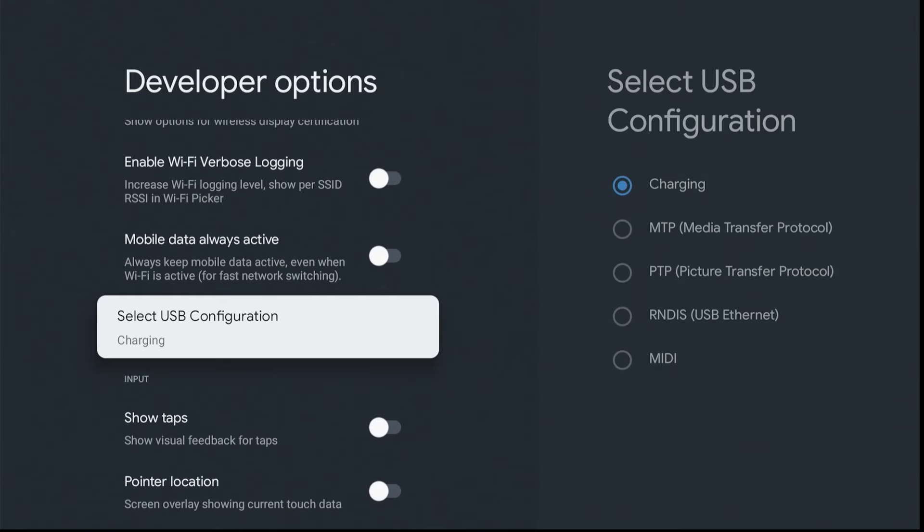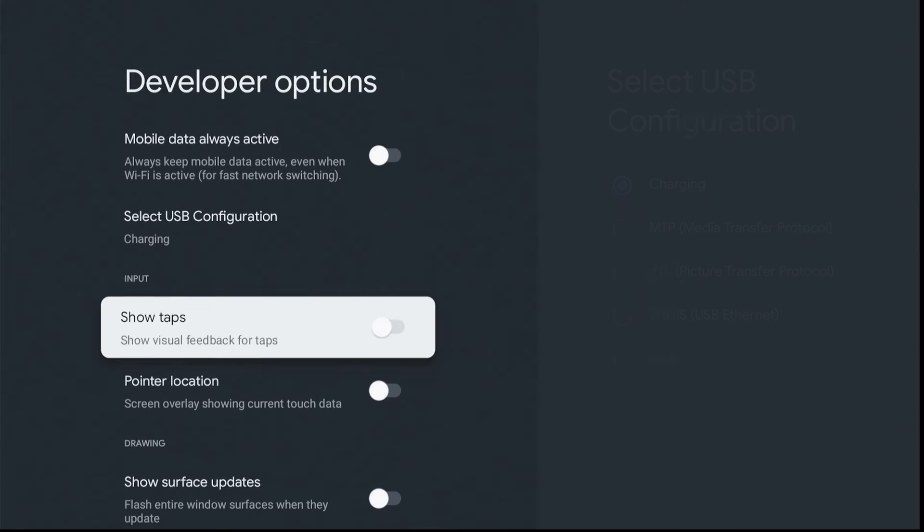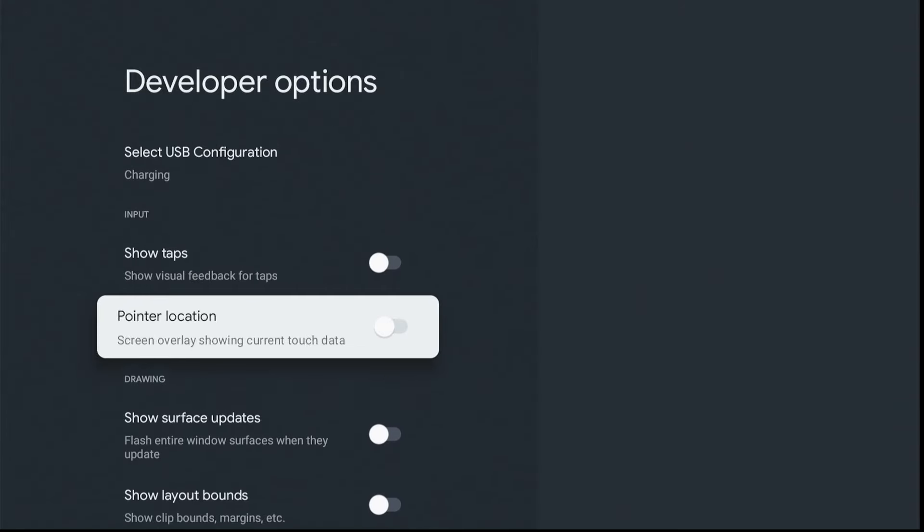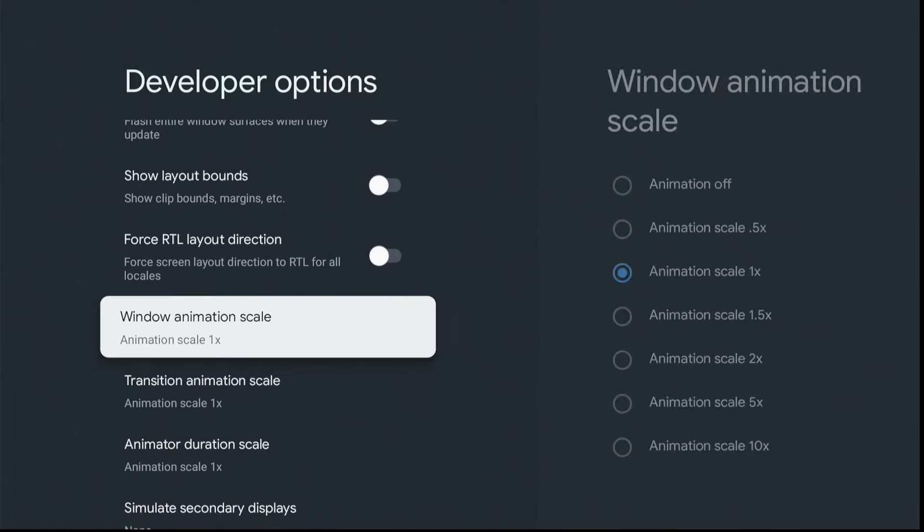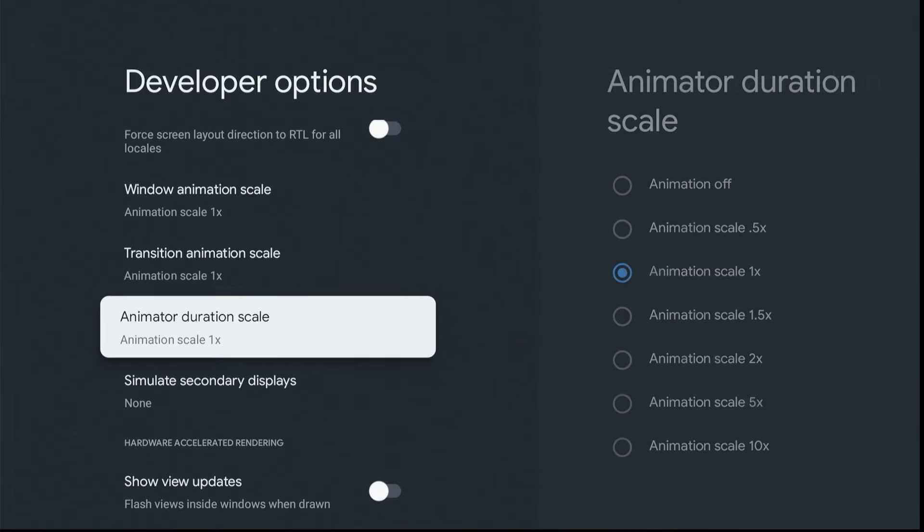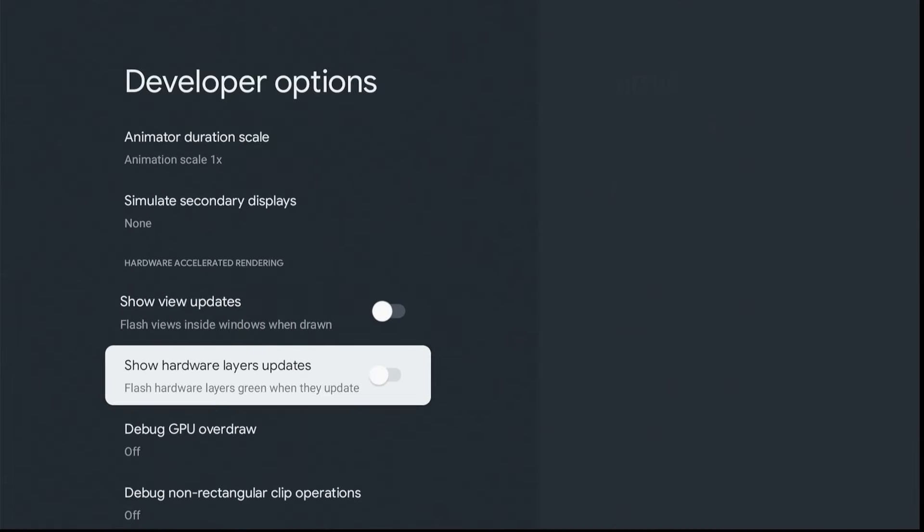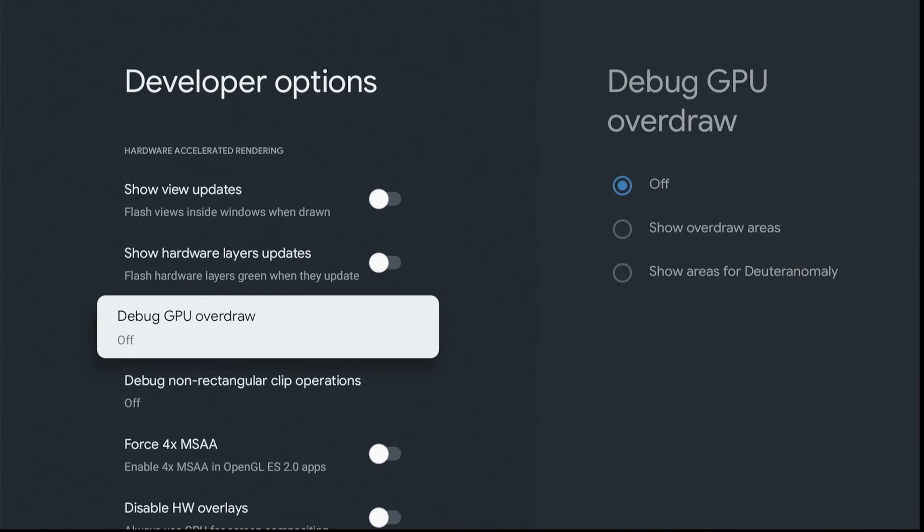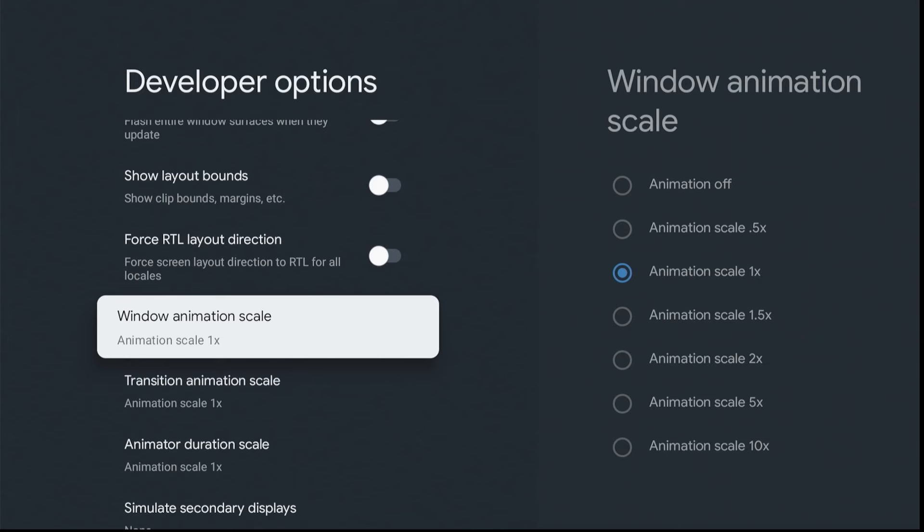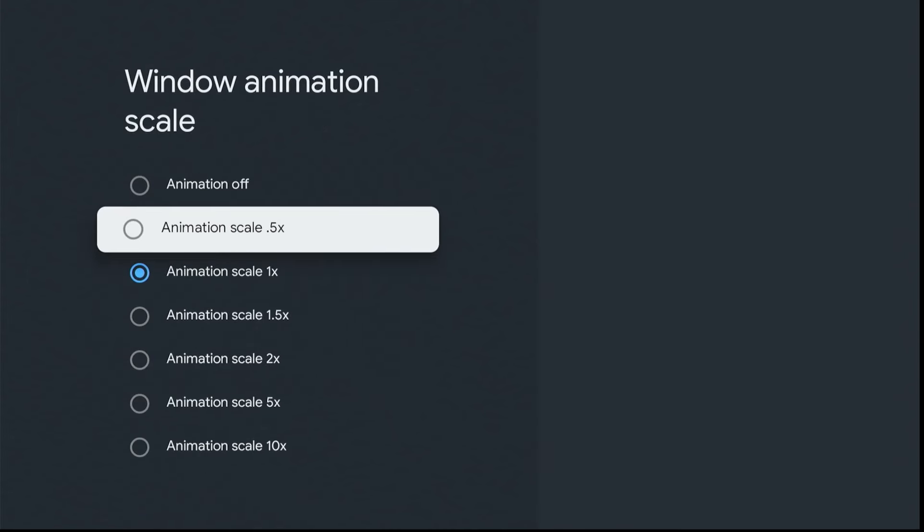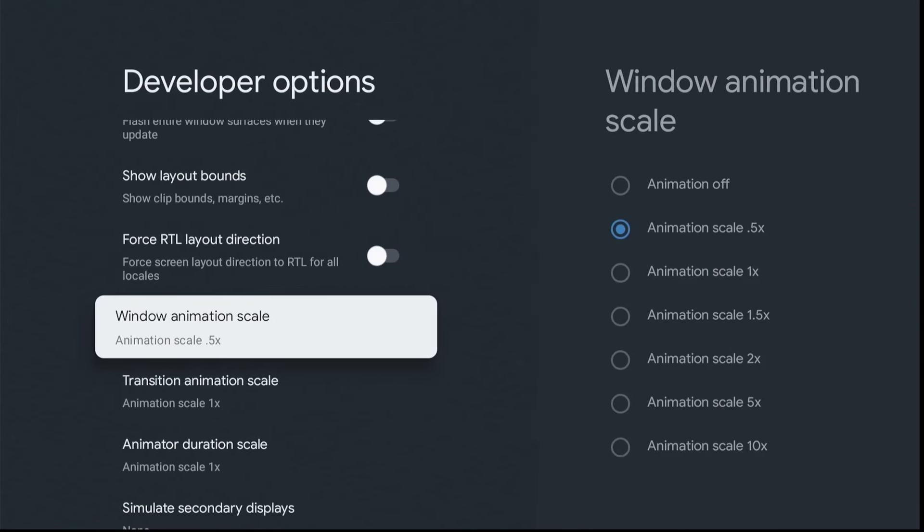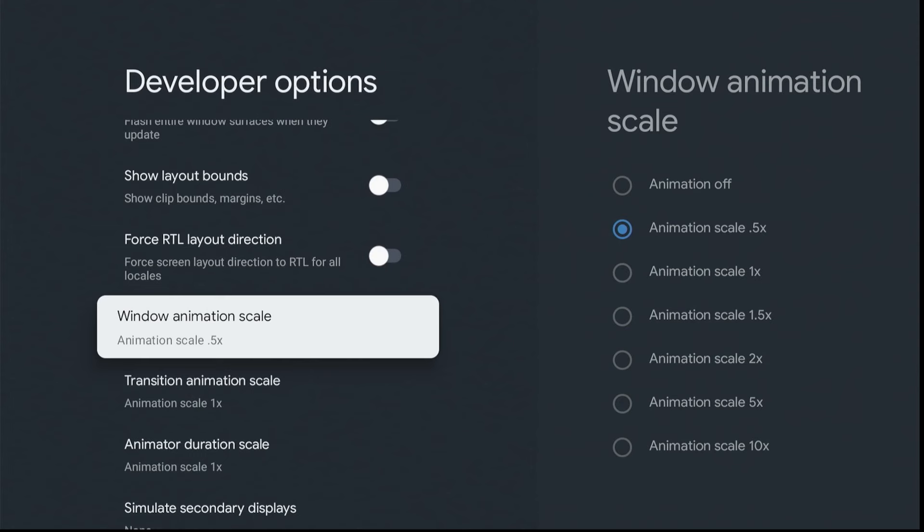Now, scroll down to the Scale Unit area, where here you're going to change all three of these to 0.5. Now, what this does is it speeds up the transitions when jumping around menus and screens and so forth. Every little bit helps.